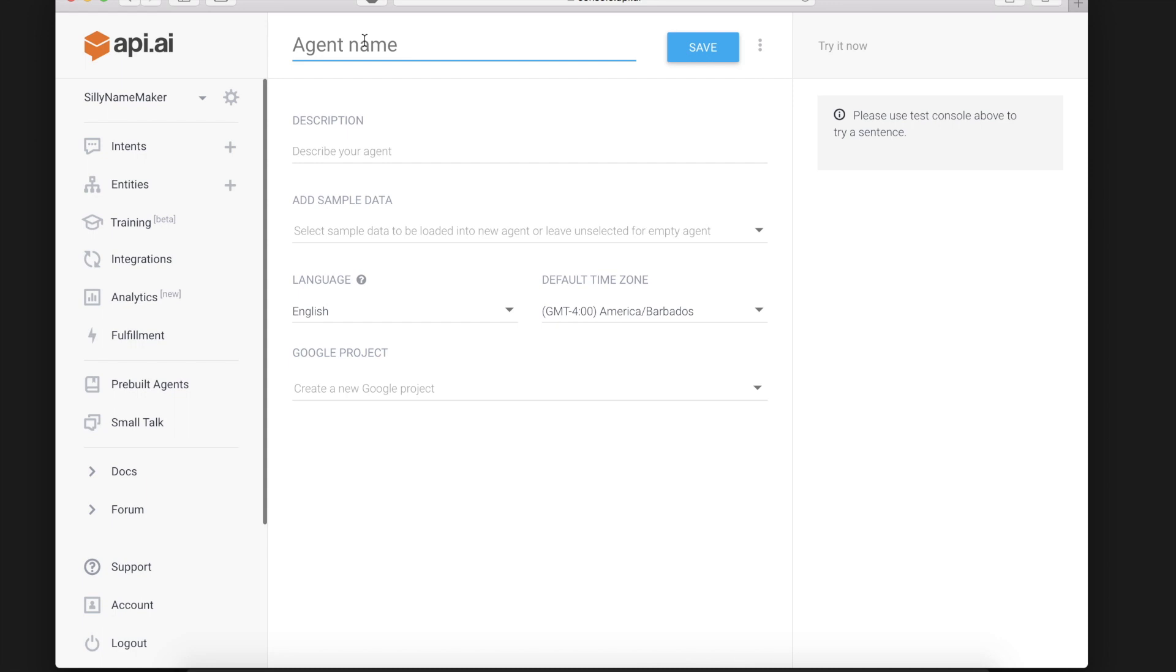You start by linking your Google account to API AI and getting to this new agent page. For the example videos I will be creating an agent called Sandwich Maker that takes a meat and condiment to make a sandwich.